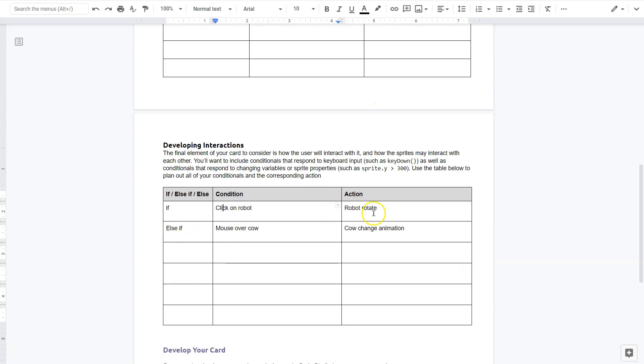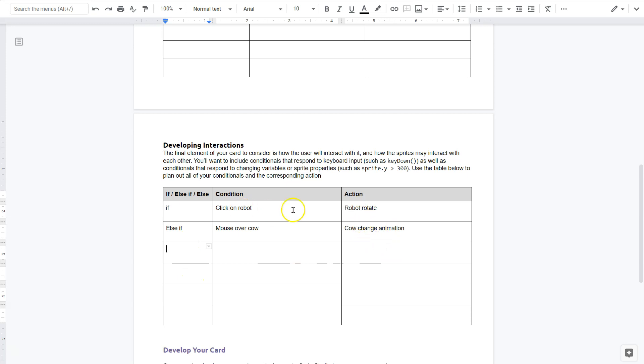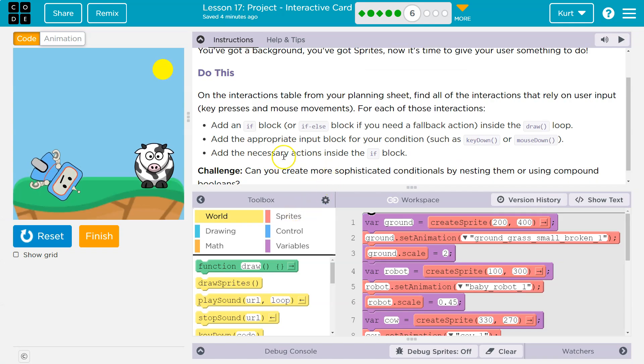Here we are. Click on the robot. I said robot rotate. This is an example. I would actually have two or two more of these most likely. So at least three, probably four interactions. But regardless, click on the robot for it to rotate.